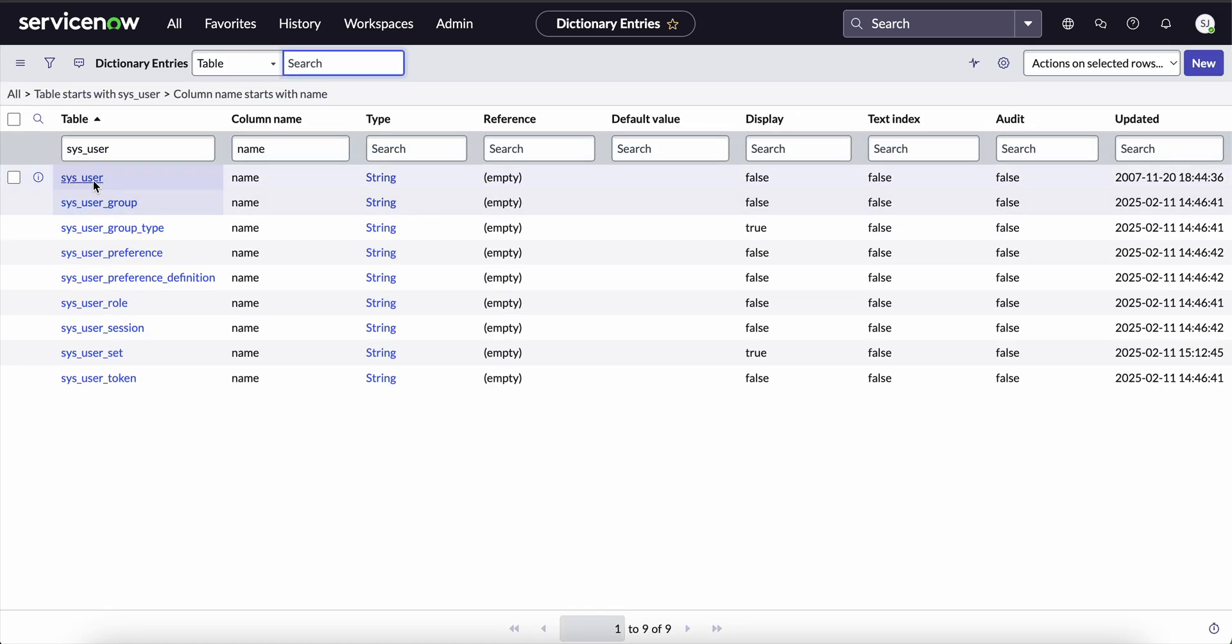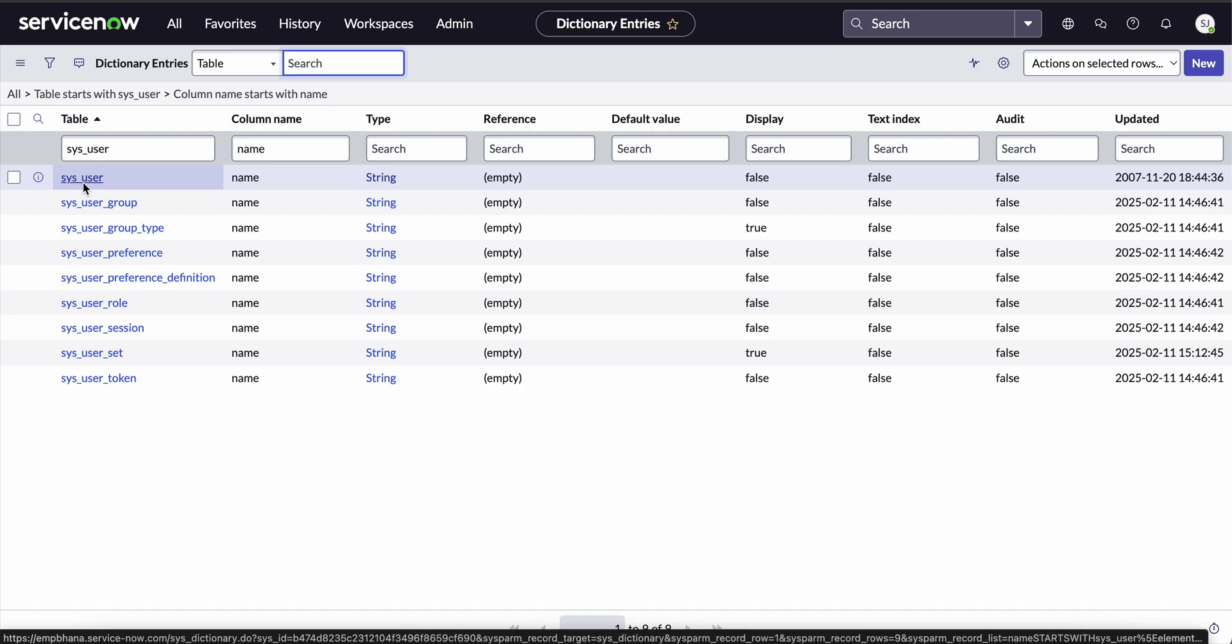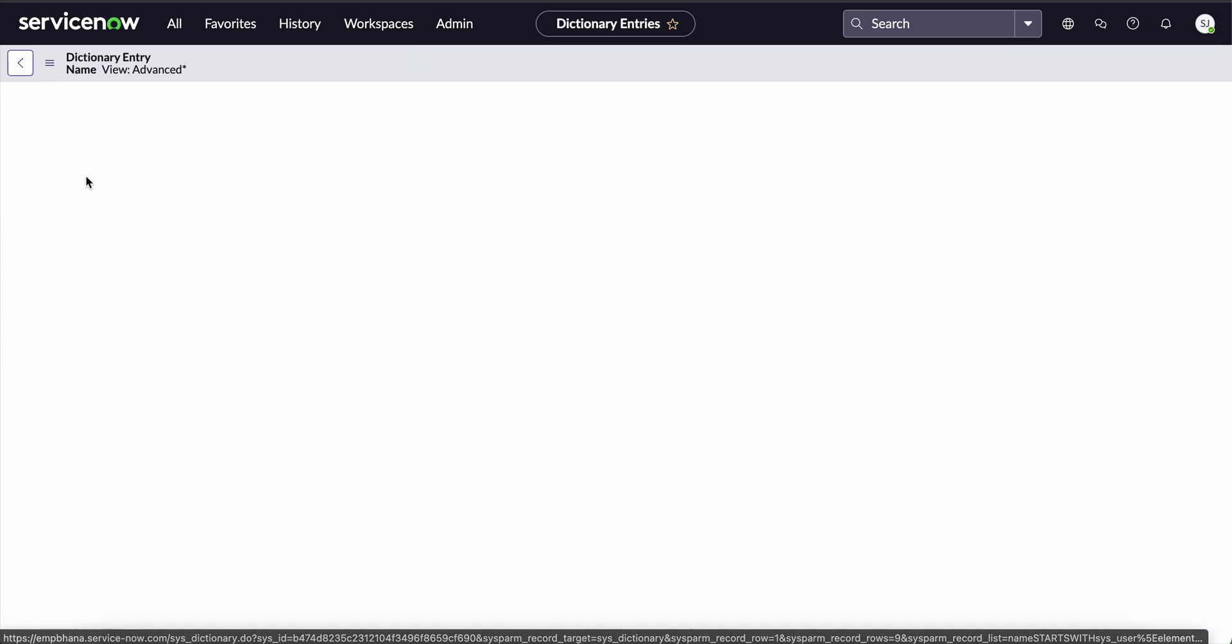See, we got this. Now we have to open it by clicking on it. See, we got the dictionary entry record of the sys_user table with the column label as name.